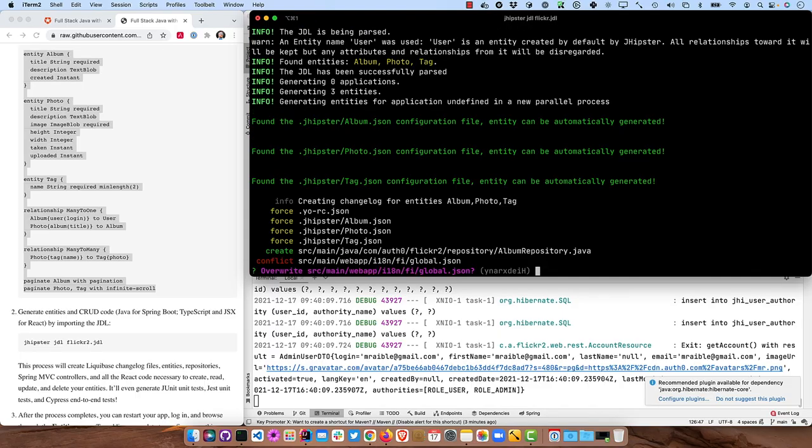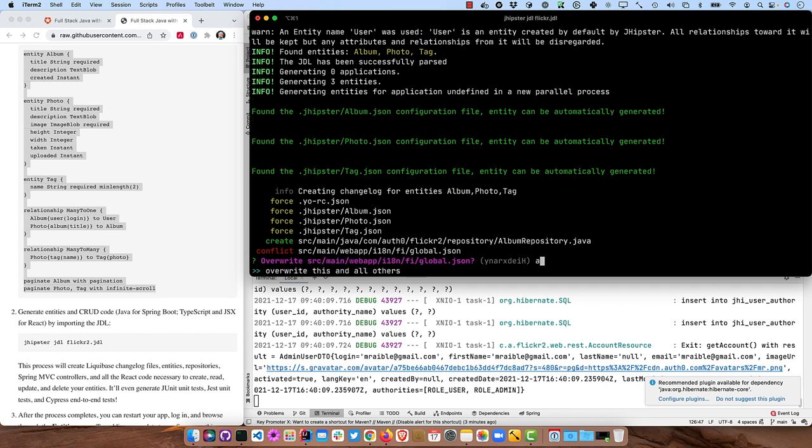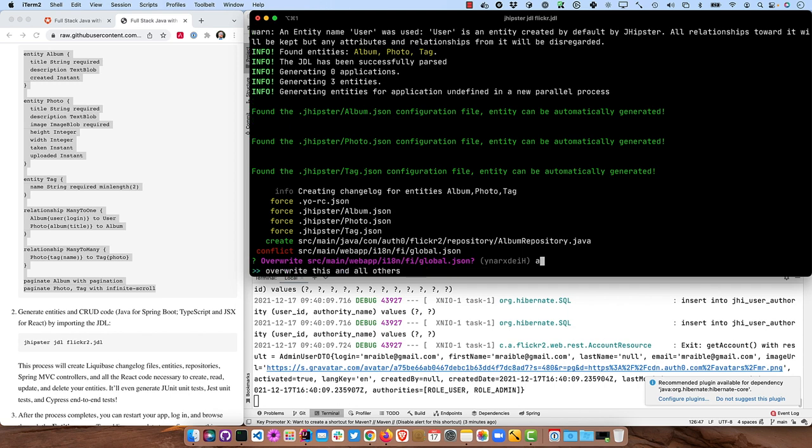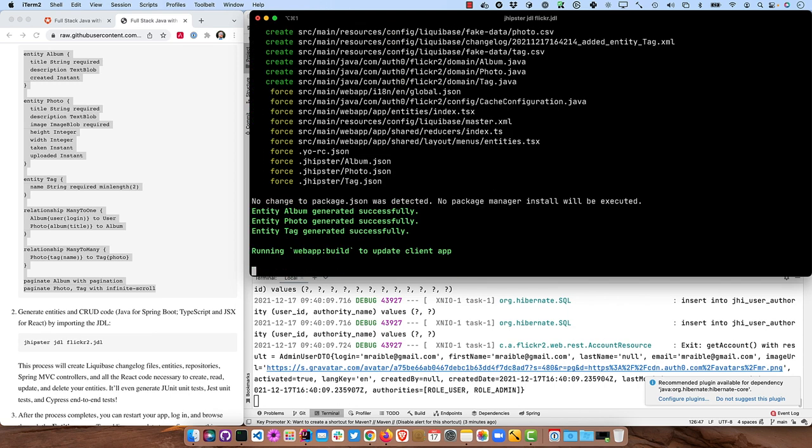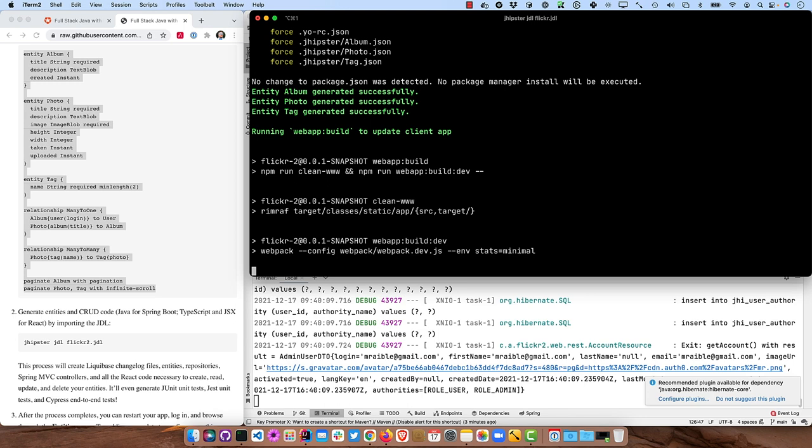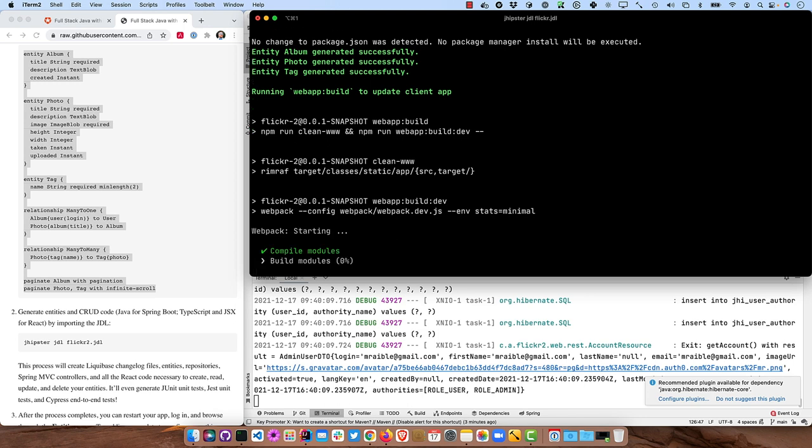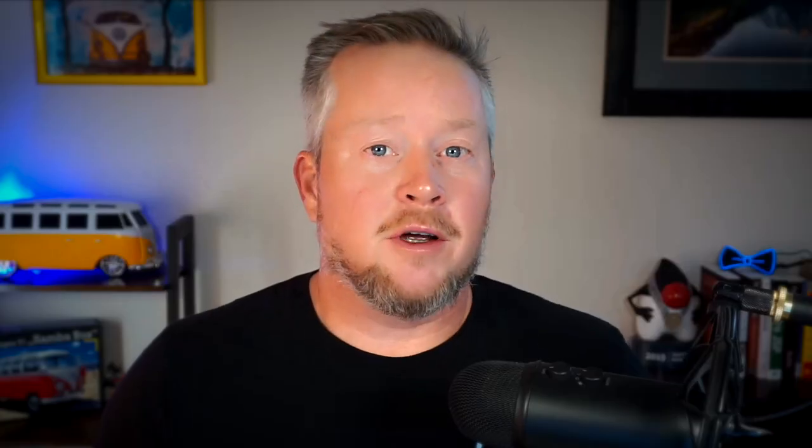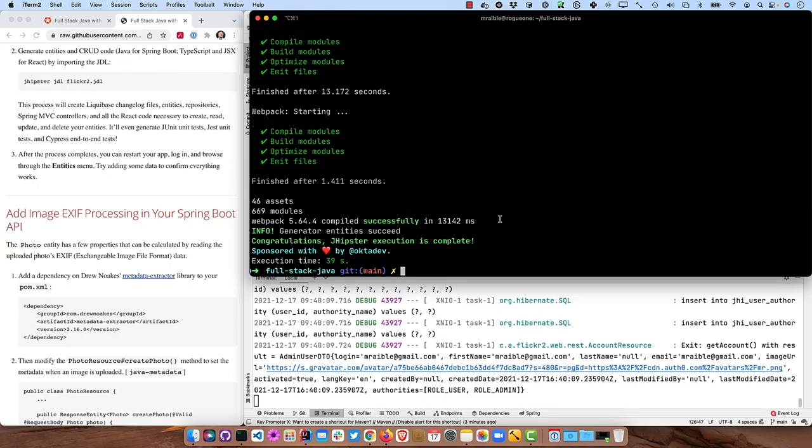It'll generate Liquibase changelog files and it'll prompt you to override any conflicts, do a for all. And it'll generate all the table definitions and it'll generate all the backend code, the tests for the backend code, the front end code, the tests for the front end code. And since we're using Cypress, it'll generate those end to end tests as well. You'll see that was pretty quick.